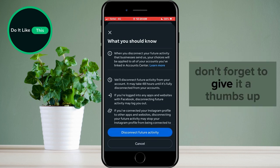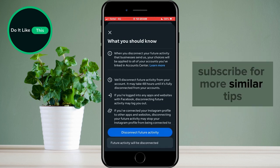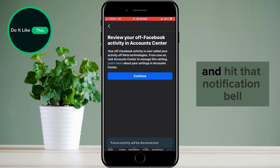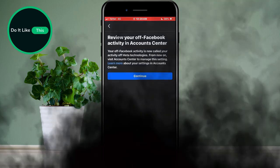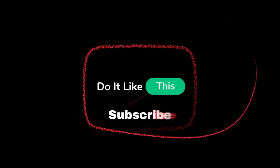If you found this tutorial helpful, don't forget to give it a thumbs up, subscribe for more similar tips, and hit that notification bell so you never miss an update from us. Thanks for watching, and I'll see you in the next one.